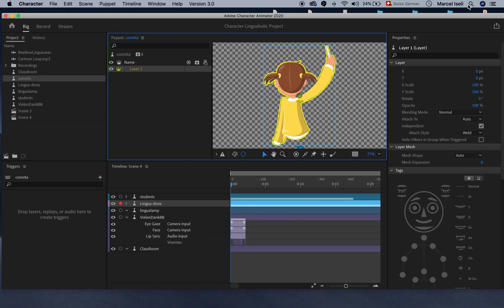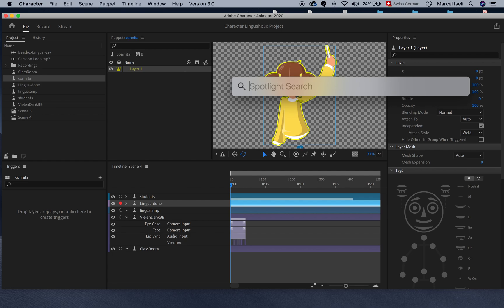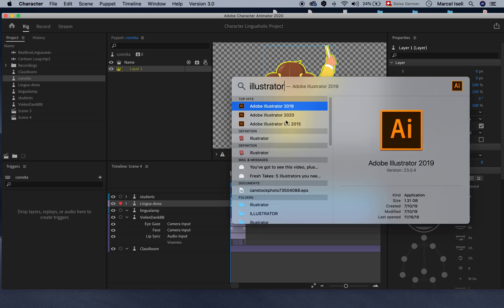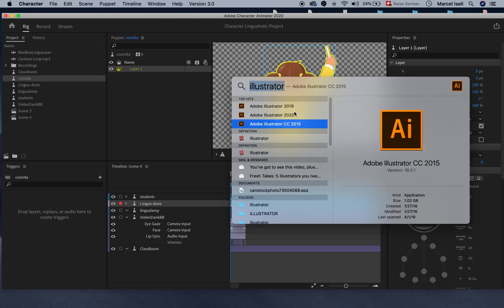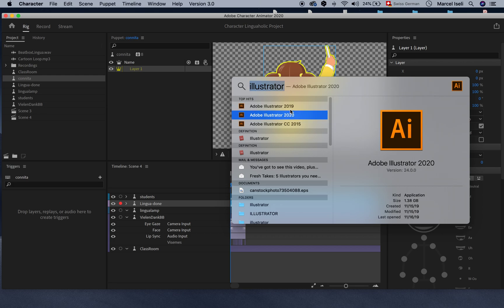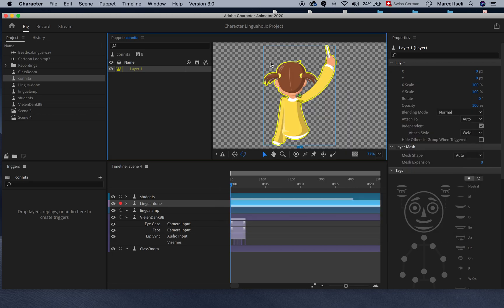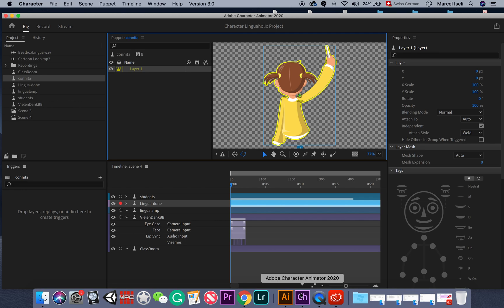So to check you can just type it in Spotlight for example Illustrator and you will see if you have different versions. I have even a version from 2015 and now to solve the problem I can quickly just save this same vector in Illustrator 2019 and then just import it from there. Okay let me quickly show you.